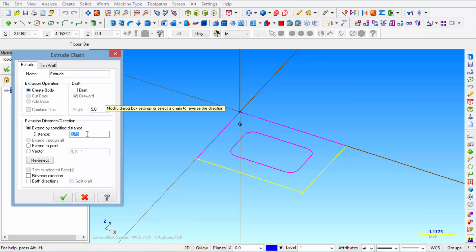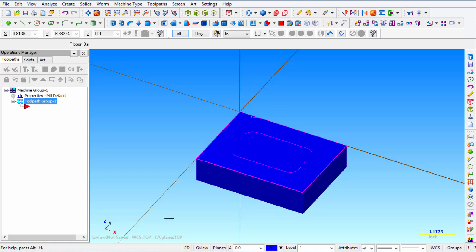We're going to create a body. We're going to make it one inch thick and click OK.